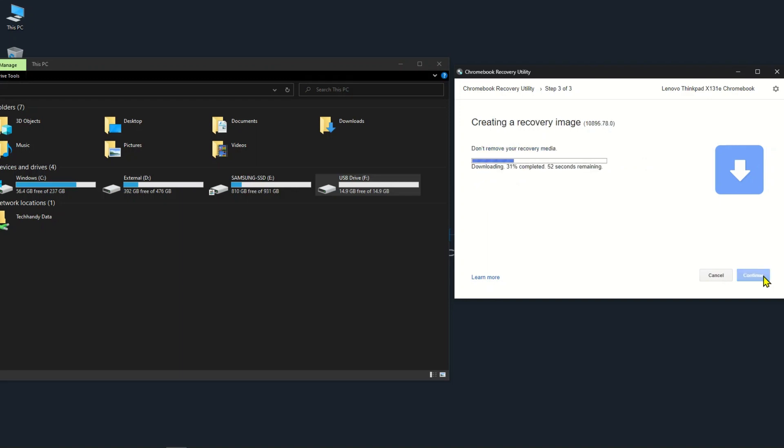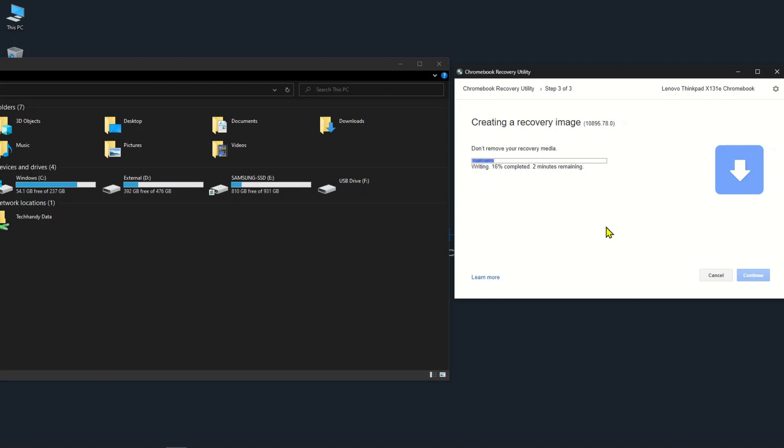During the process of creating recovery media, the USB drive or SD card is formatted for use as a recovery tool.